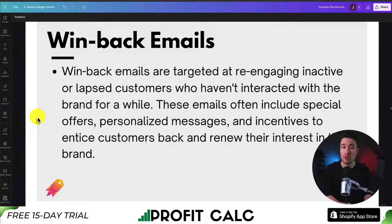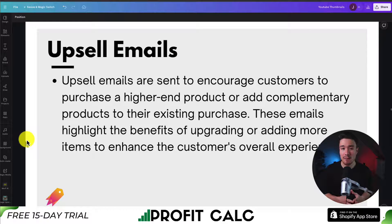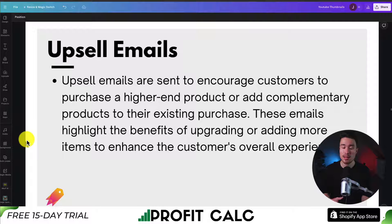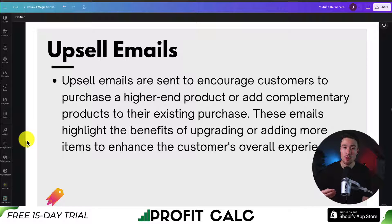You also have upsell emails. After a customer has purchased, they're in a buying state and have trusted your brand enough to buy something. You can encourage them to purchase higher-end products or add something to their original order. You could also cross-sell related products they might need — for example, if you sold a barbecue, you could sell them accessories like tools, a cleaner, or a barbecue cover.